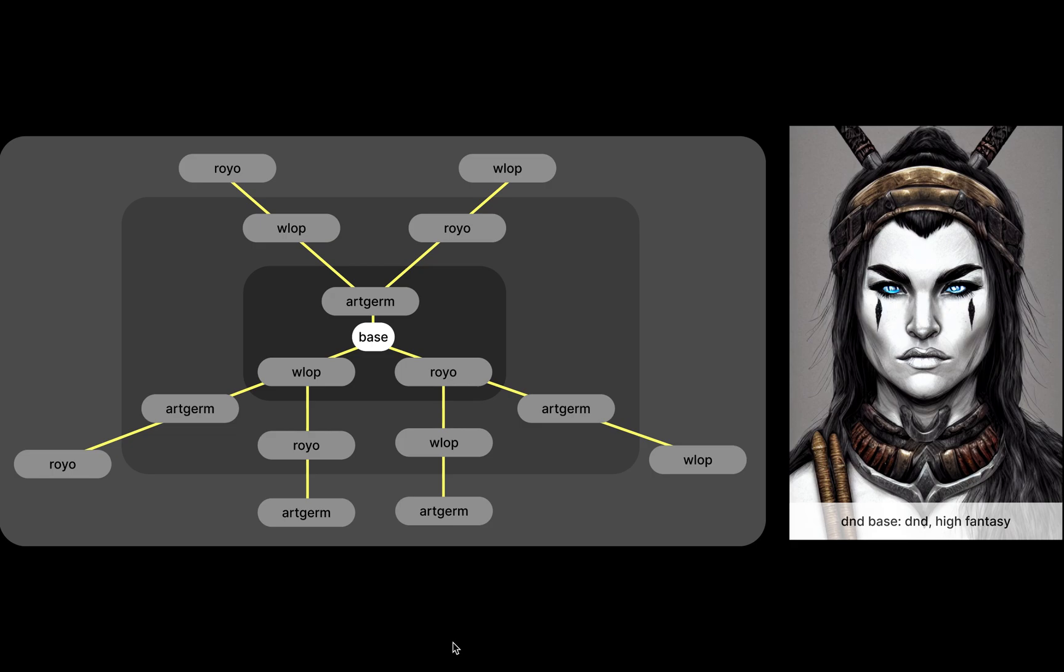So I rendered out a bunch of different versions of the same thing with the same seed. This is a portrait of a female barbarian, D&D, high fantasy, and then by different artists with comma-separated names.